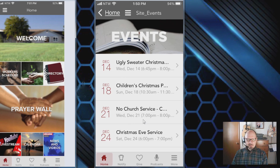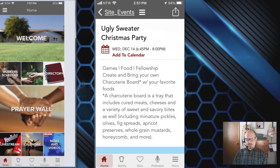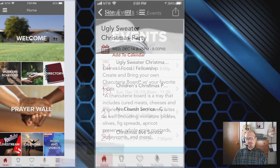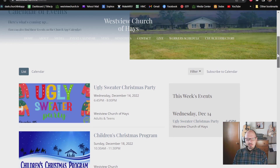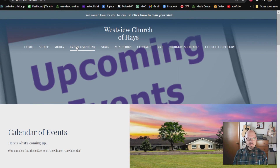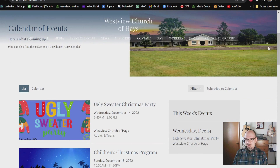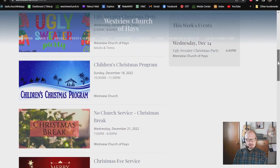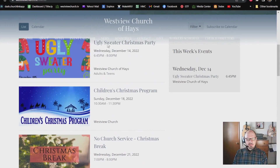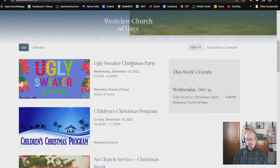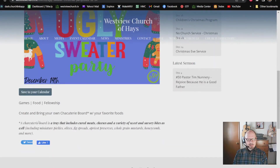If you tap the Calendar tile, you'll get a list of upcoming events — for example, December 14th has an ugly sweater Christmas party. Page through to see what interests you. Tap the greater-than symbol for more information on a specific event. You can also find the same event list on our website by going to the event calendar — it shows the same events with a bit more graphics.